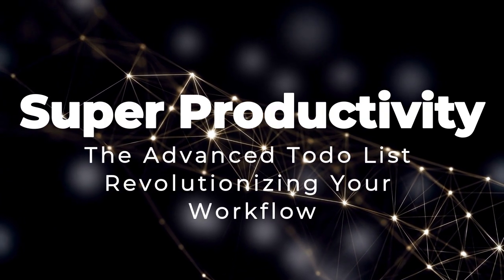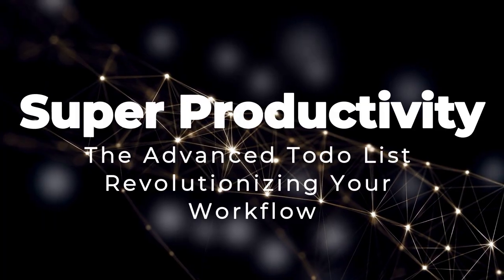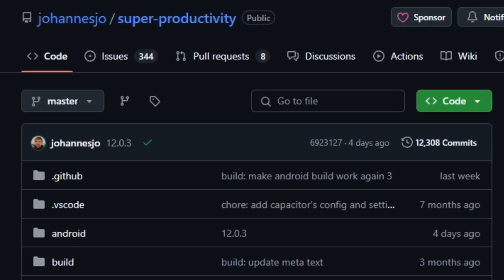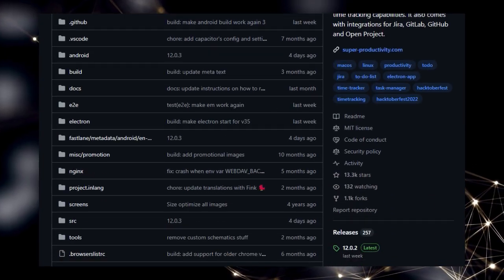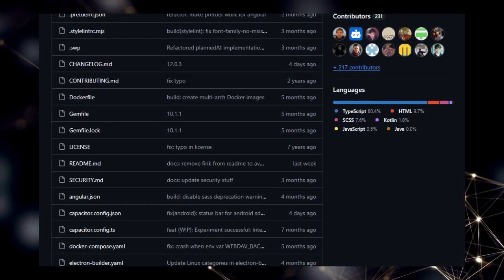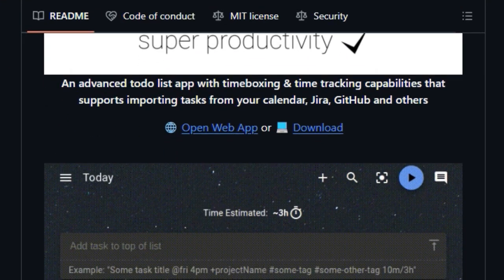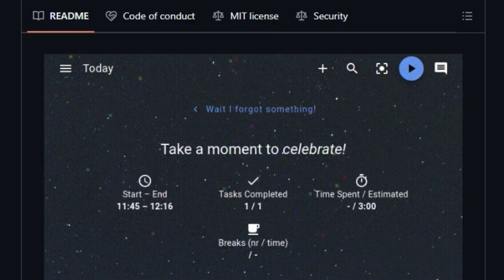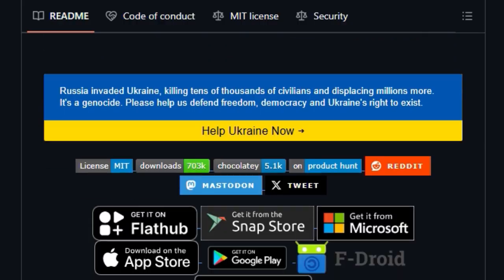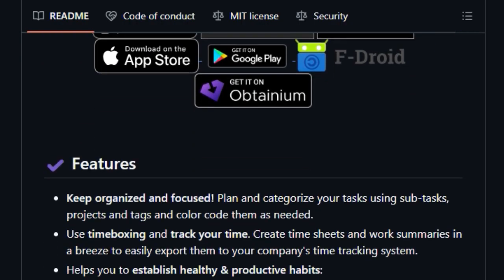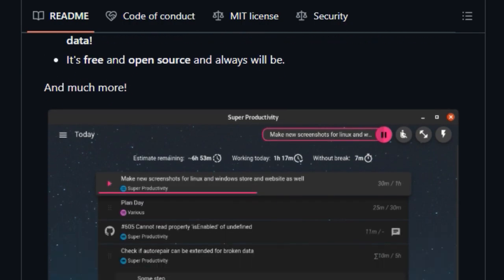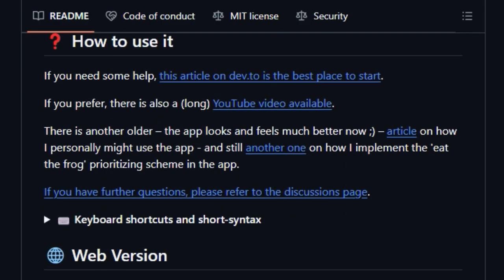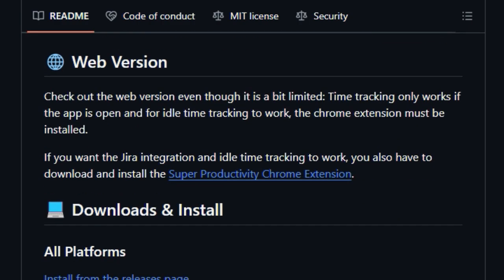Project Number 6, Super Productivity, The Advanced To-Do List Revolutionizing Your Workflow. A game-changing productivity tool, Super Productivity. What truly sets Super Productivity apart from your average to-do list app is its powerful integration of timeboxing and time tracking directly within your task management workflow. This isn't just about listing tasks, it's about strategically planning your time and gaining insights into how you actually spend it. Super Productivity uniquely bridges the gap between your personal productivity and your professional life by offering seamless integrations with popular development platforms like Jira, GitHub, GitLab, and OpenProject.